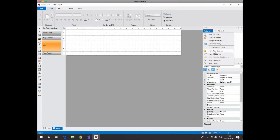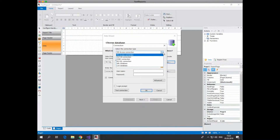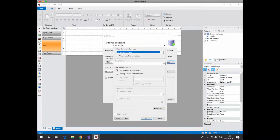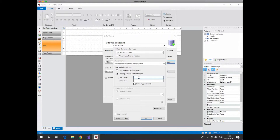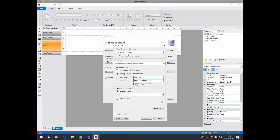Let's create a report based on the data stored in the SQL Server. Create a data source, select the connection type, enter the server name, username and password, enter the database name and test the connection. If the connection is successful, continue.